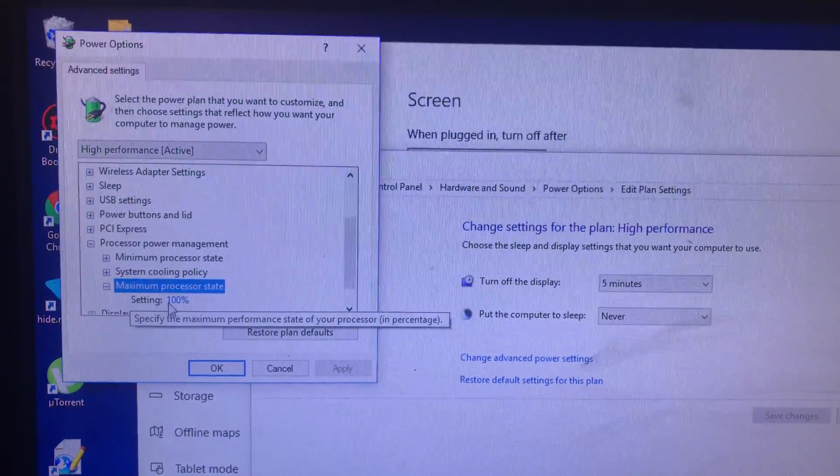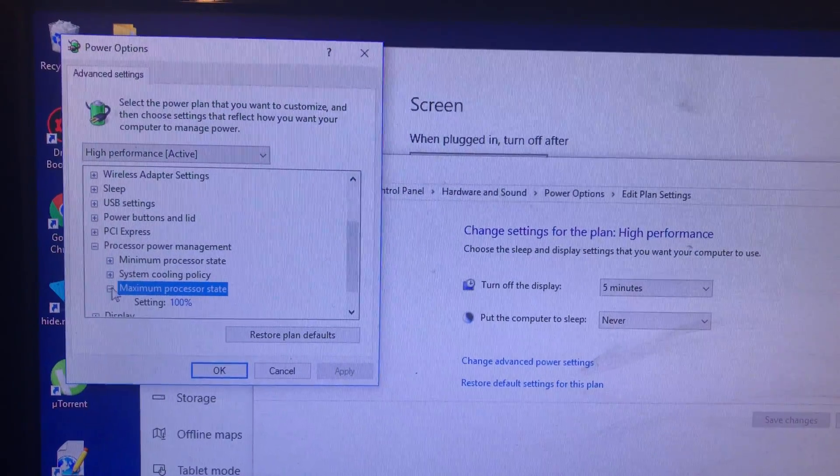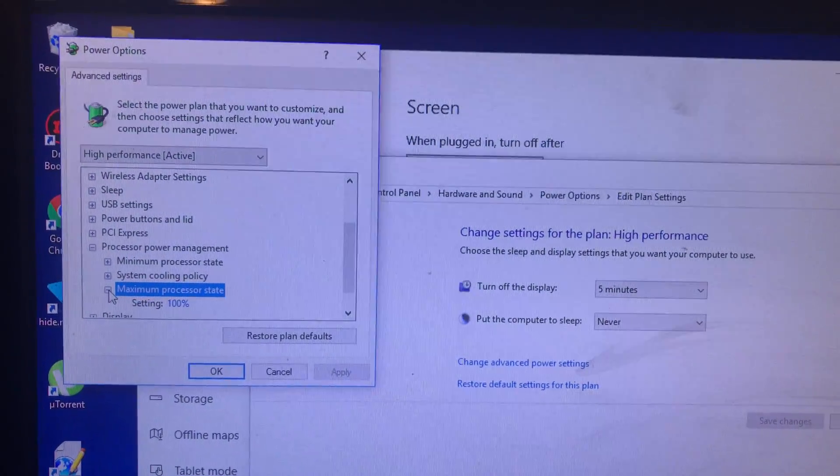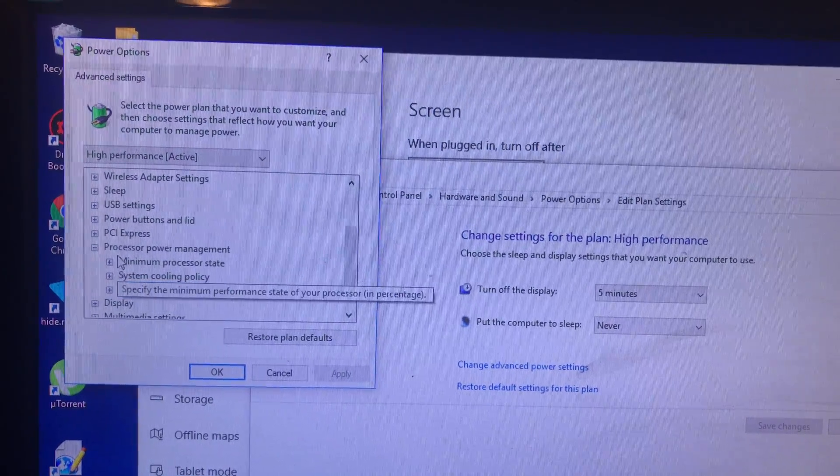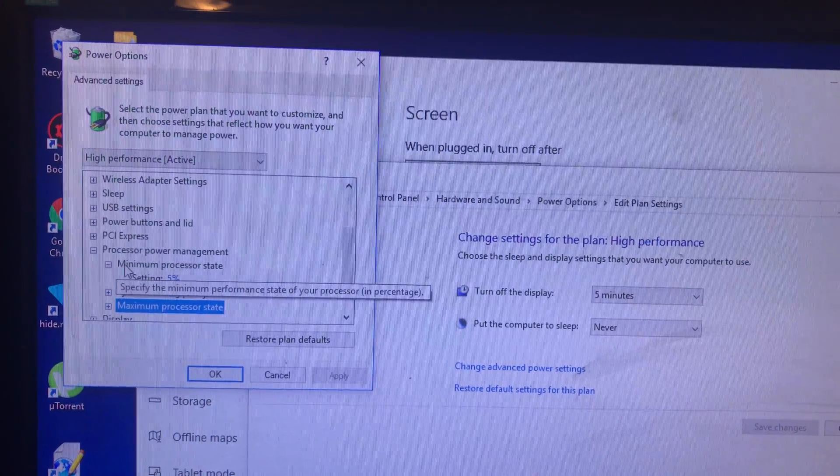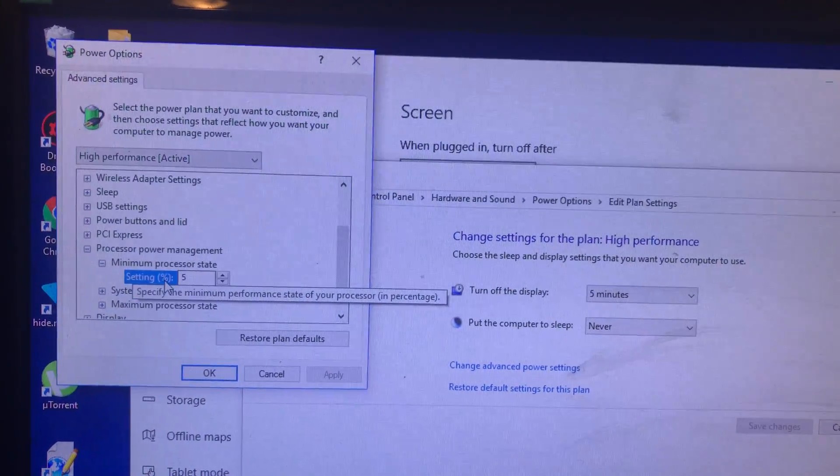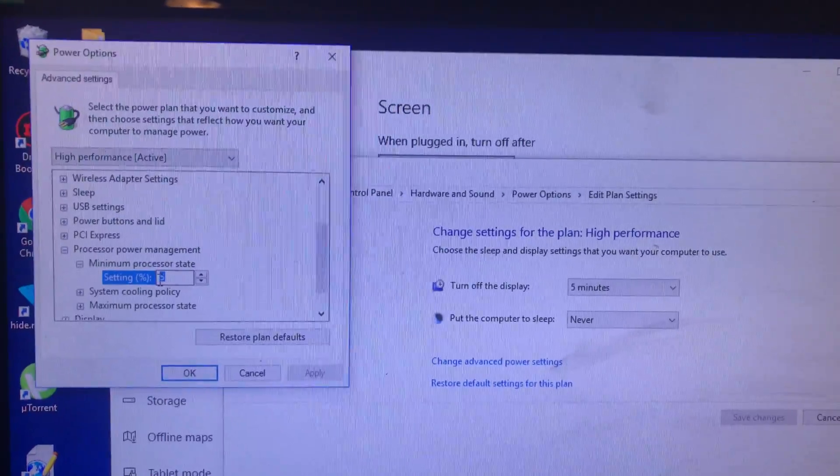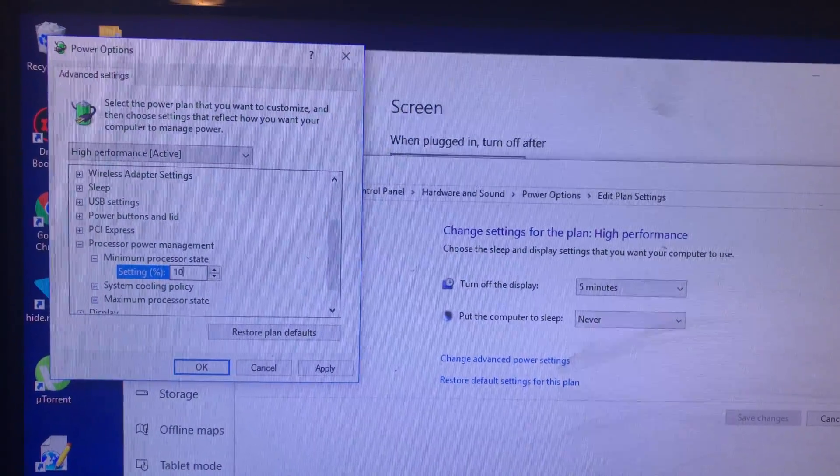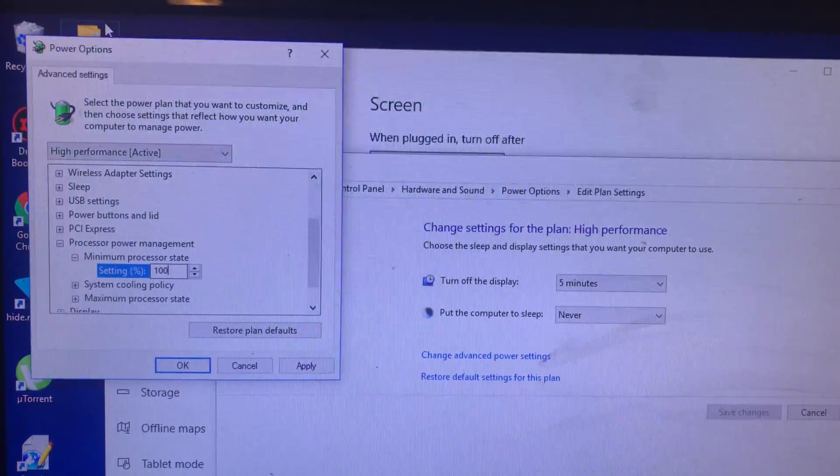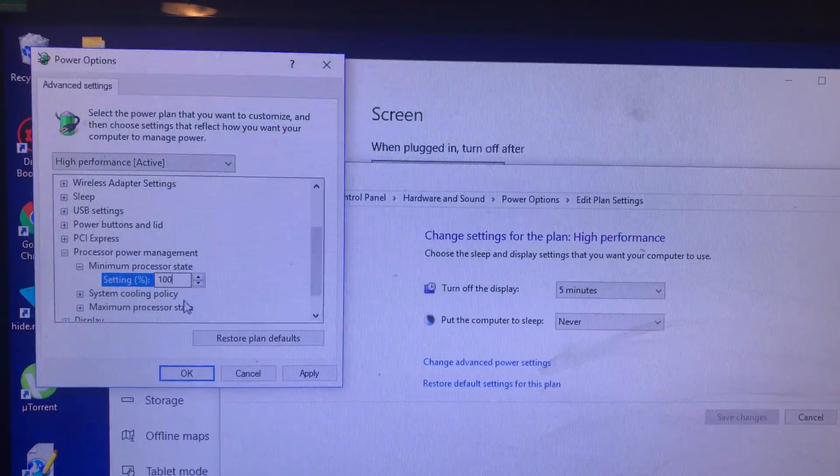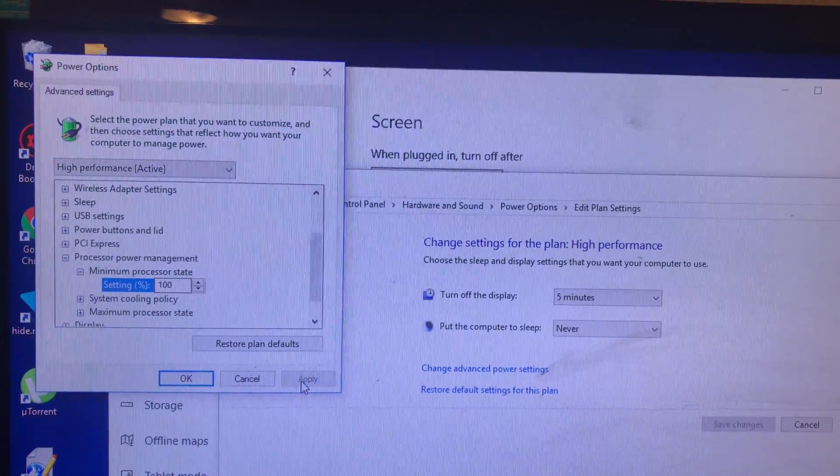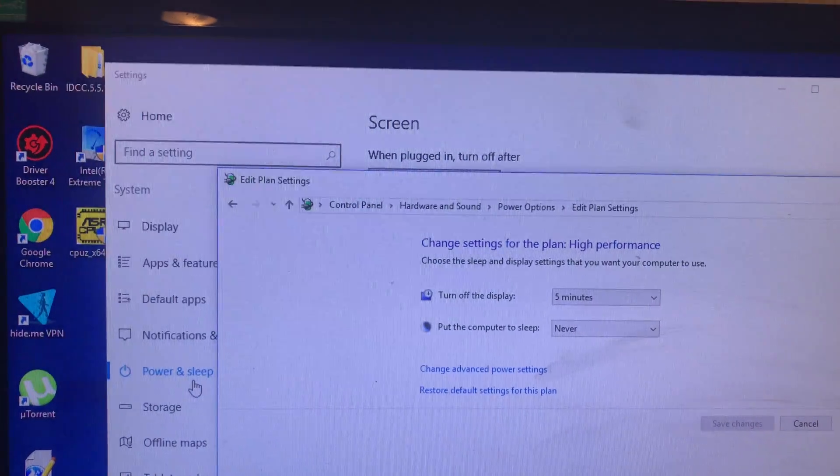If you guys can see, maximum is at 100%, we're not touching that. The minimum is at 5%. We're gonna change the minimum to 100%. Okay, we apply, we do okay.